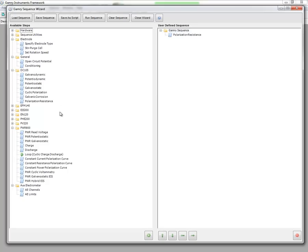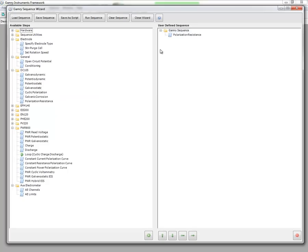Now the idea of a sequence is that you will use these steps and place them over on the right-hand side in your user defined sequence, and then once you click run sequence, the sequence will run automatically without any user interaction.